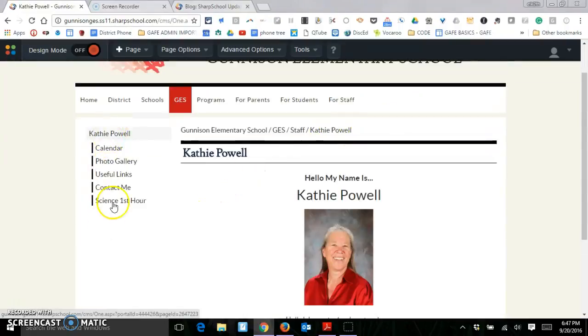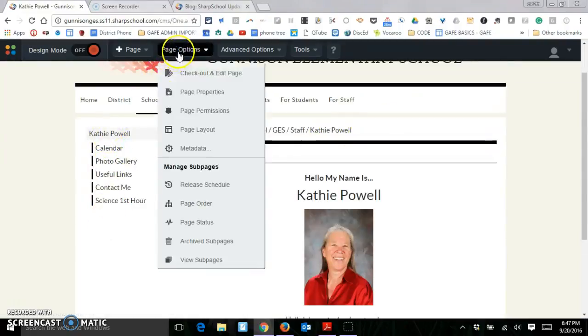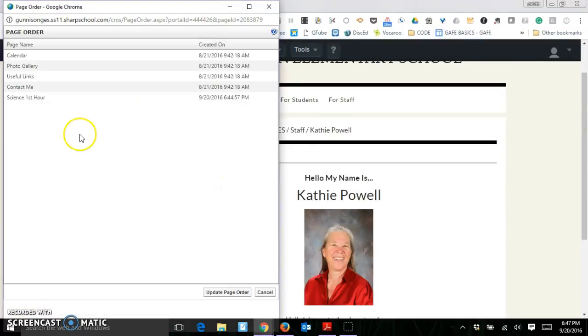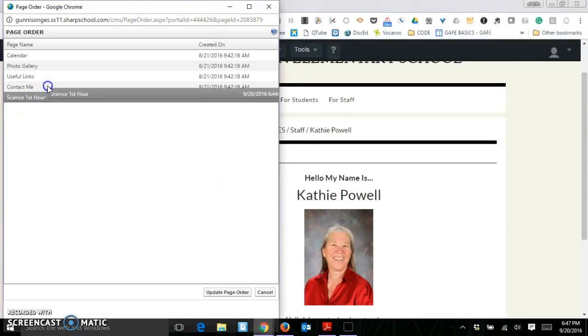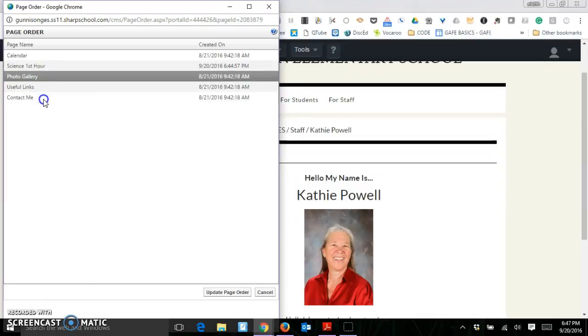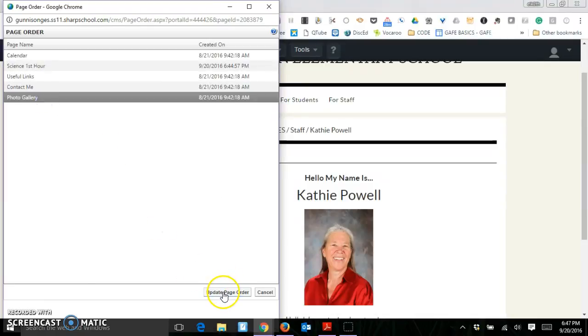I can also change the page order. So I just go to page order and I can just drag these wherever I want to and update the page order.